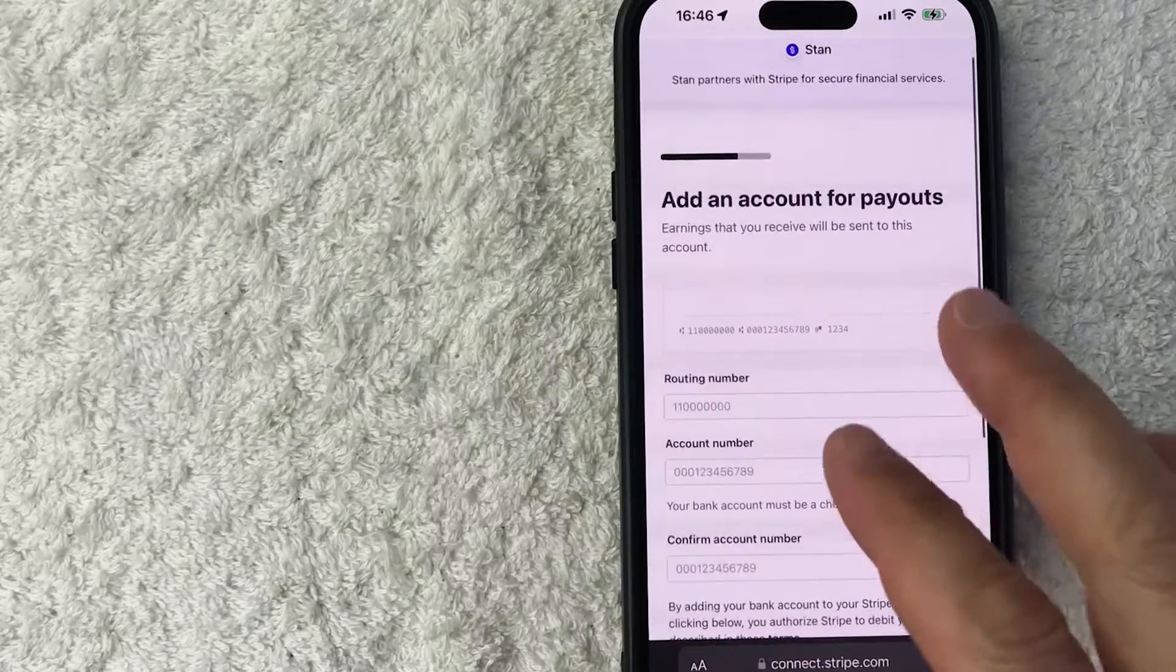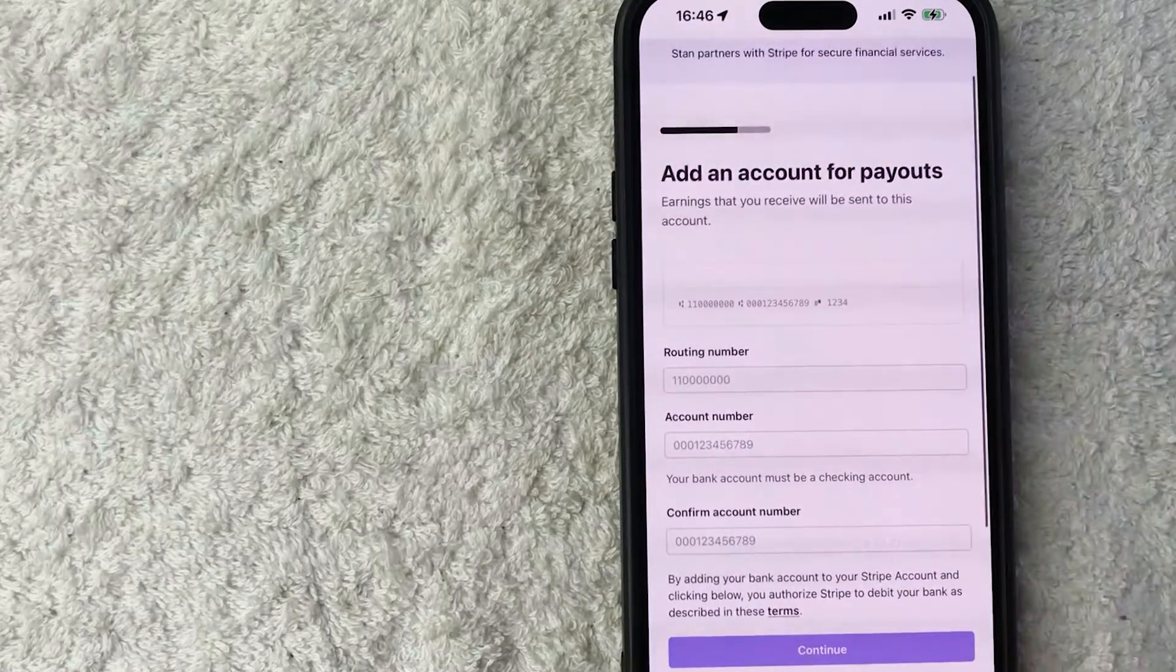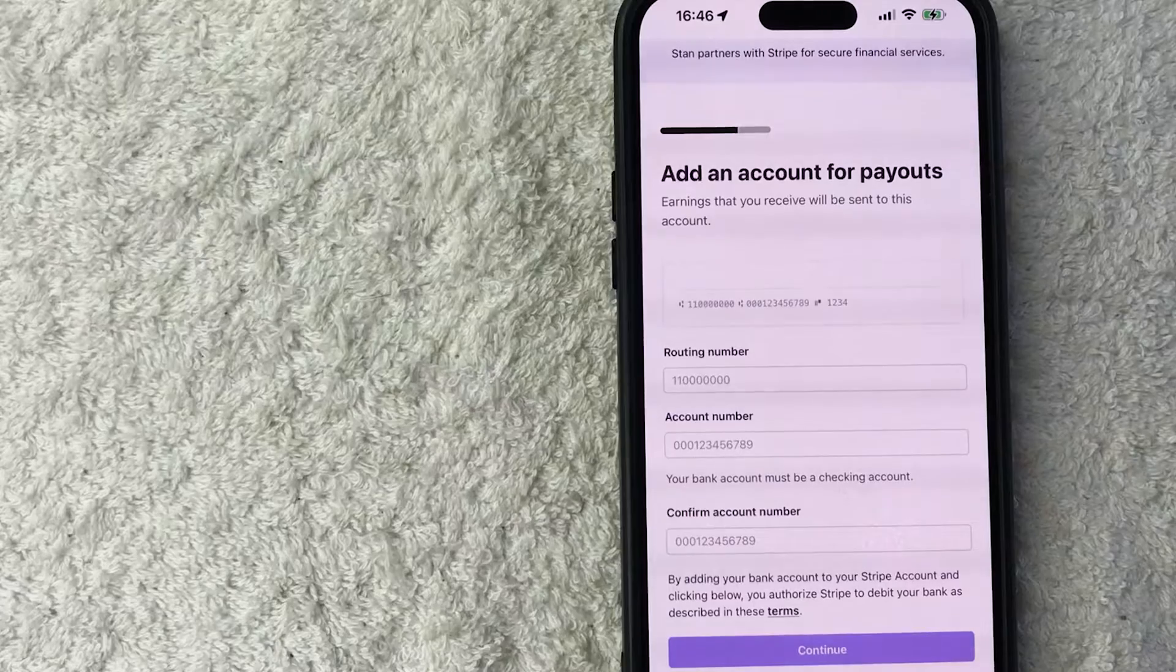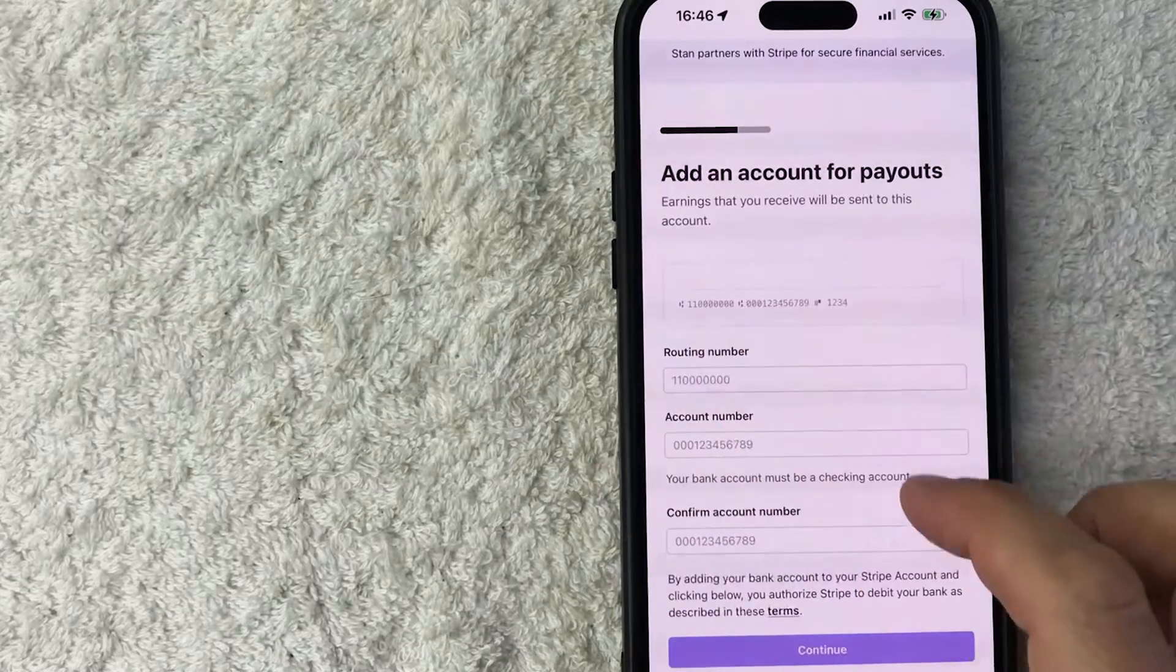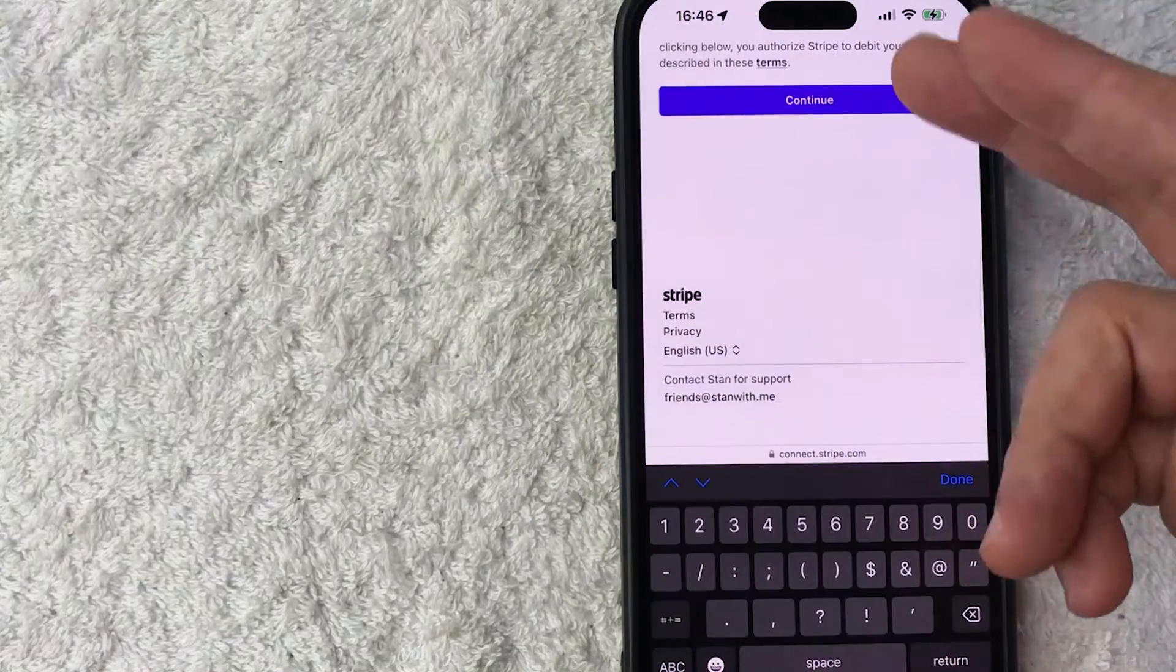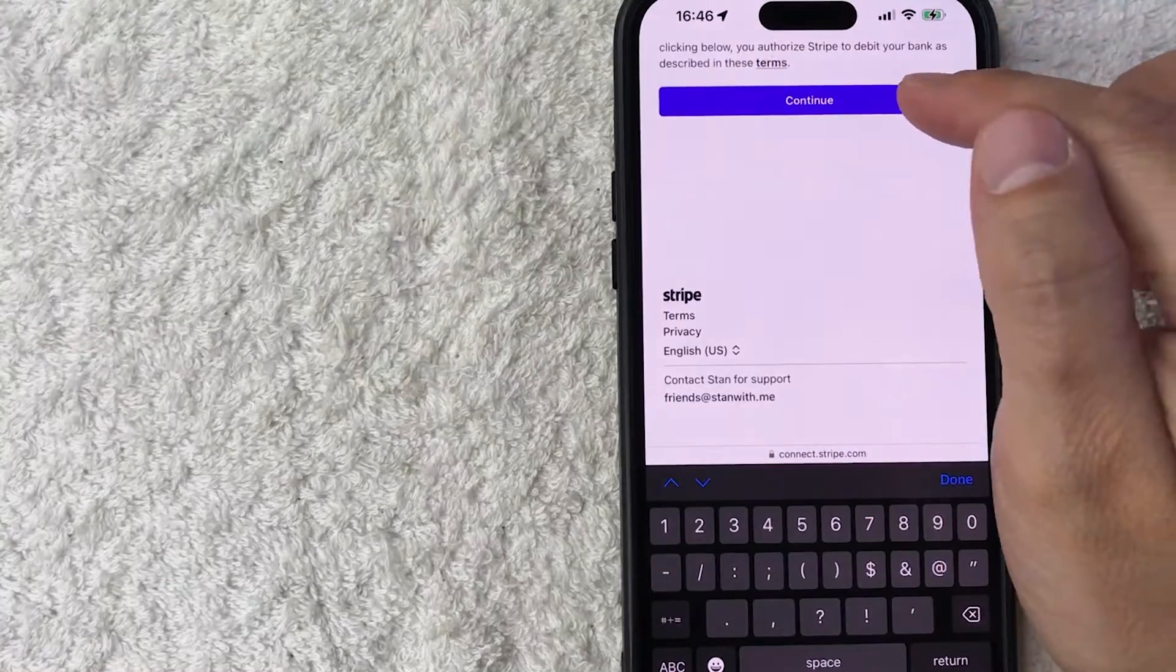Next you want to add in your banking information. This is where you will receive your payments from your stand store that are sent through Stripe. So I'm going to enter all this information in off screen. I entered in the required information. I'm going to click on continue.